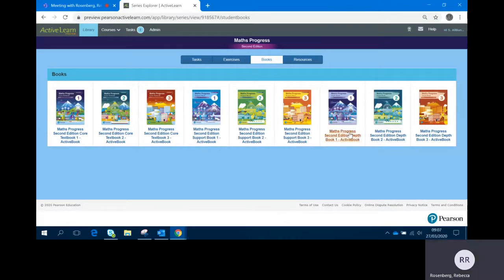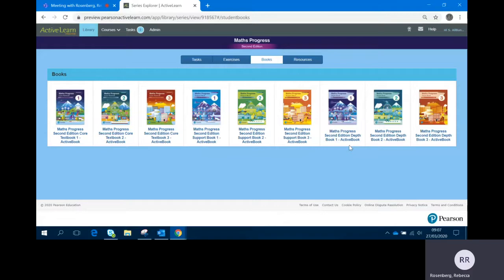And there are three depth books. Again, they cover the same content but at a greater level of depth, unpicking some of the key mathematical concepts at each lesson, and these include extra problem-solving and reasoning type questions.